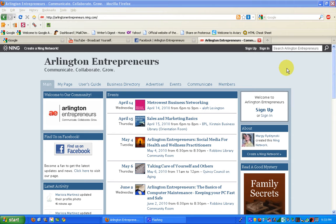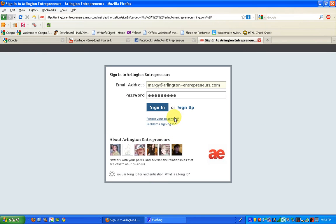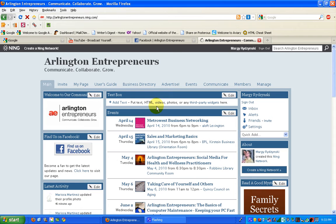The first thing you want to do, if you're not signed in already, is log in, and here I'm doing that. Since I'm the boss of the site, you'll see a little bit more on my homepage than you will on yours, but you get the basic idea. You want to start by going to your page, to the tab that says My Page, and click here.